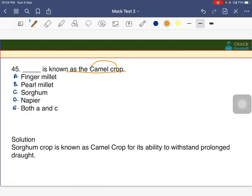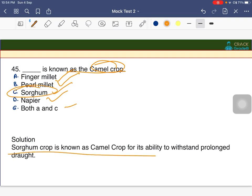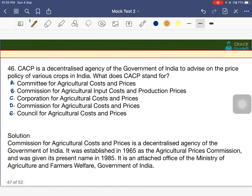Sorghum is known as the camel crop. The answer is C — sorghum, because it requires very little water for growth and can withstand drought for a longer period of time.